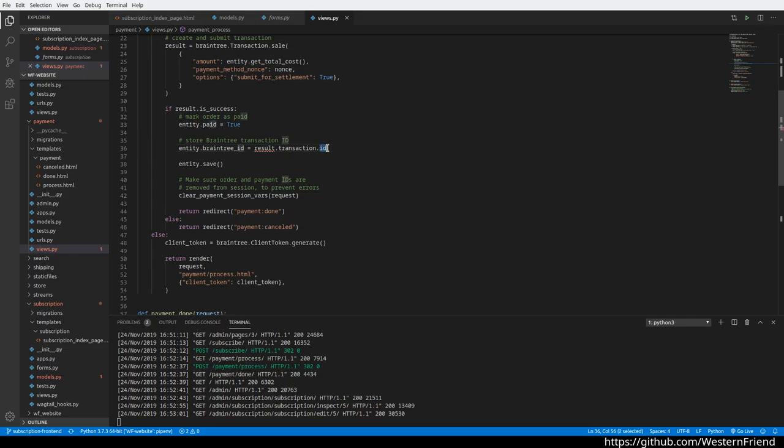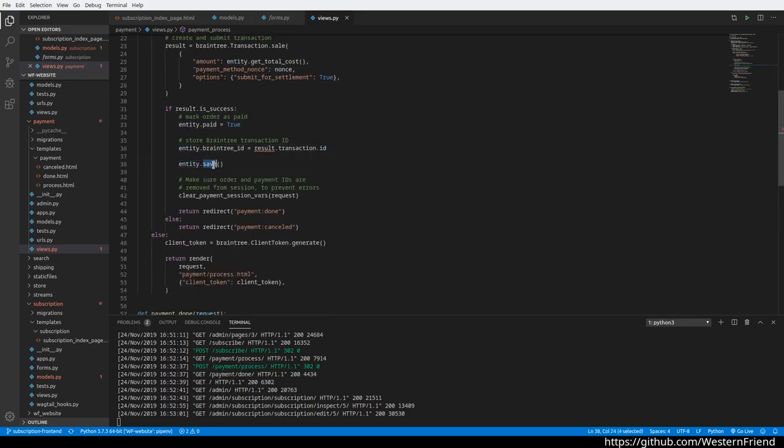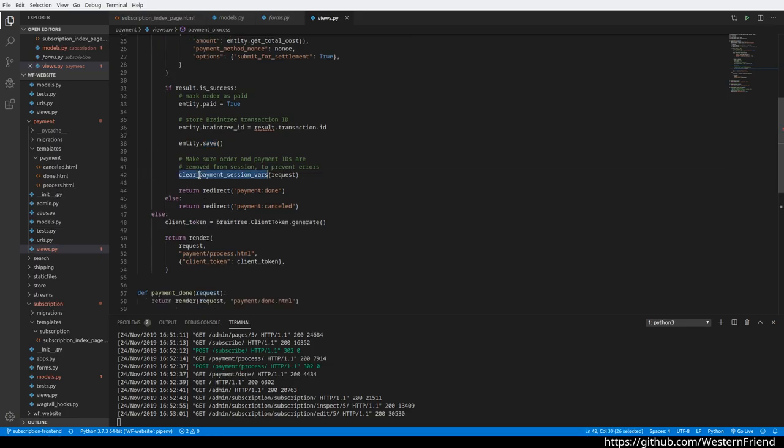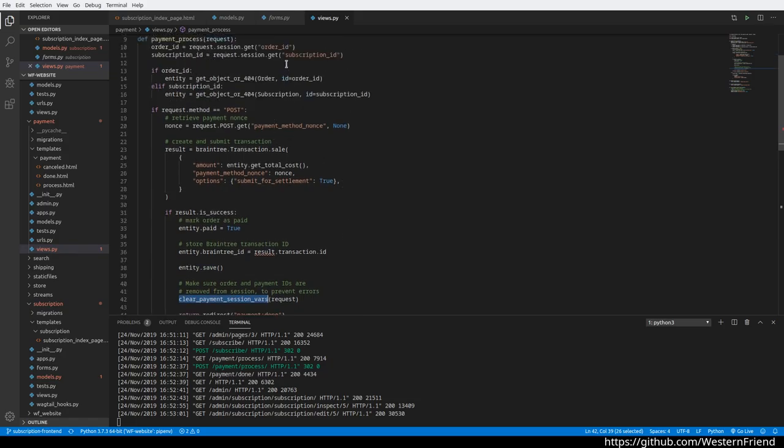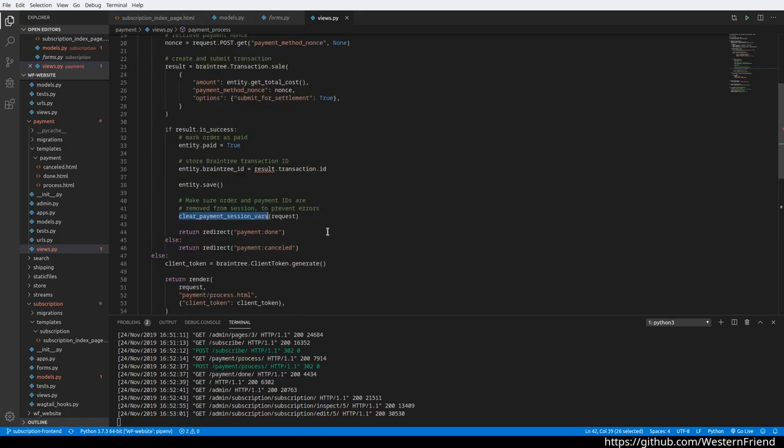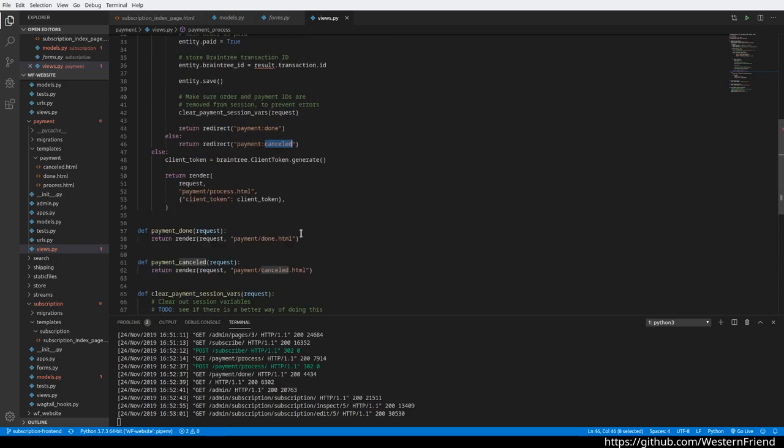And store the transaction ID in the related entity—so in the subscription—that way we can cross-reference those. Here's the key: we clear out the session variables at this point to make sure there's no more subscription or order ID present in either case, and redirect to done. Otherwise we redirect to cancel, and the user would have to restart.